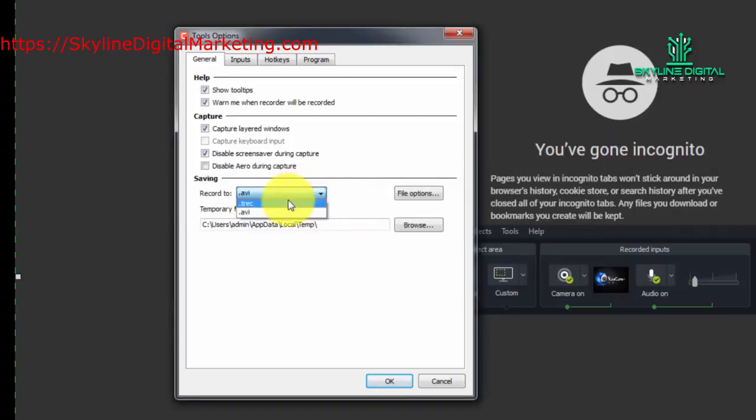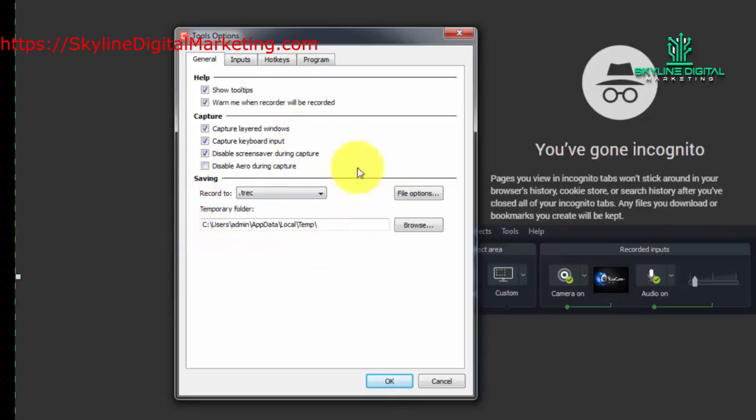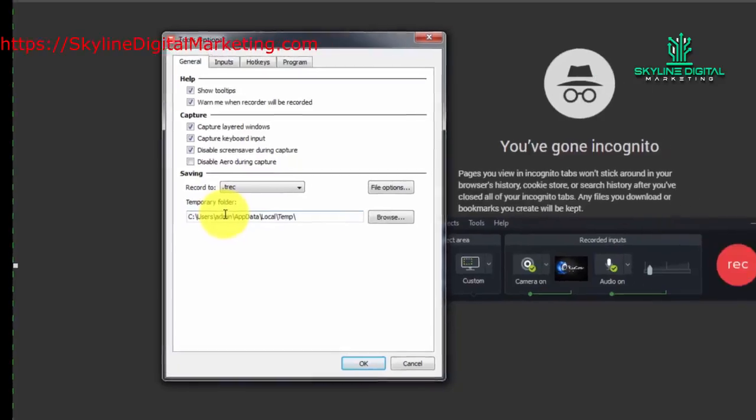But for the most part, you will probably be using the TREC, and that is what we will be using during the duration of this course. Okay, so with that, thanks and I will see you in another video.